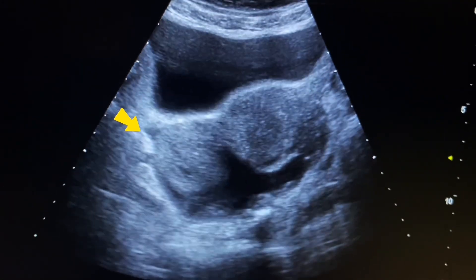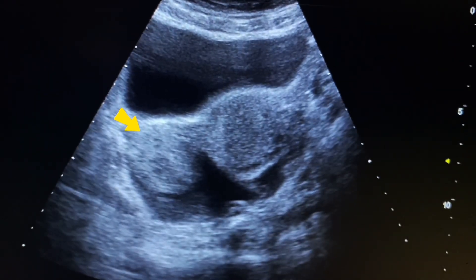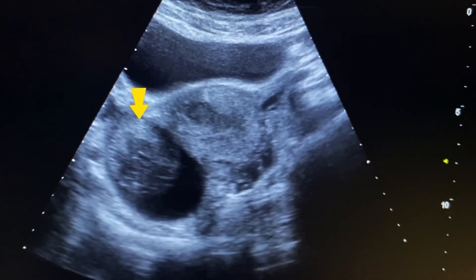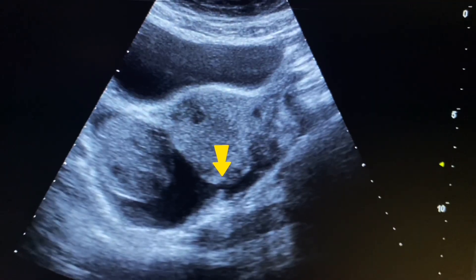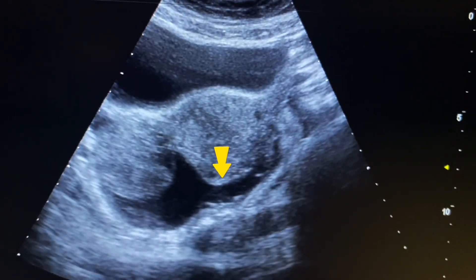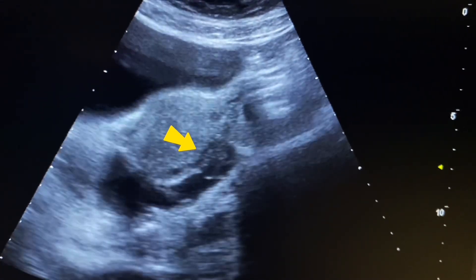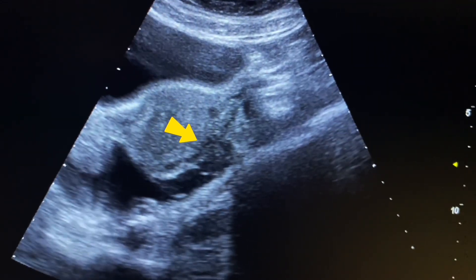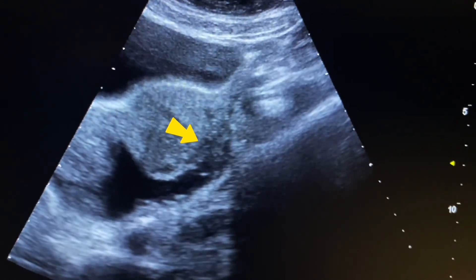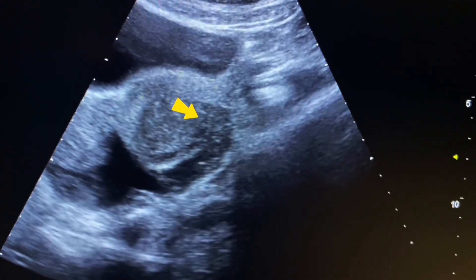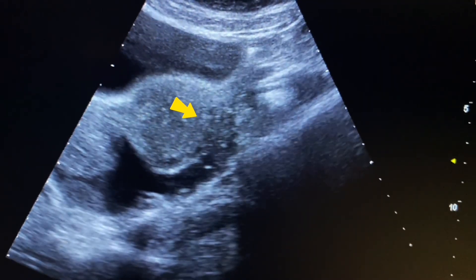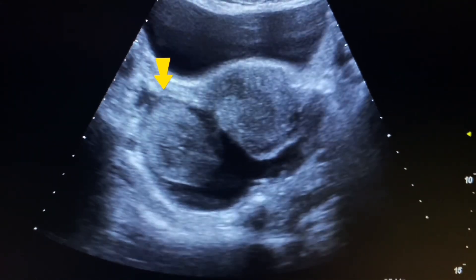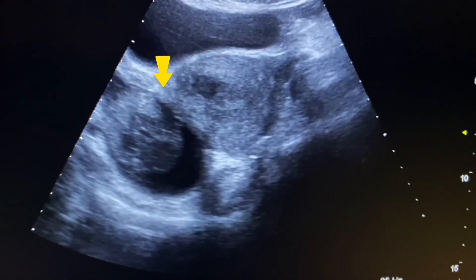Now in the right adnexa we see an echogenic, well-defined solid-cystic mass surrounded by fluid. The fluid is continuous to the left adnexa and attached with the left ovary. The left ovary lies at the left lateral side of the uterus. The ovary appears normal in size and oval in shape. It seems like a cystic mass arises from the left ovary and moves toward the right adnexa from the posterior wall of the uterus.